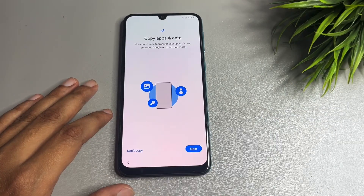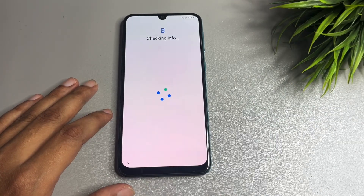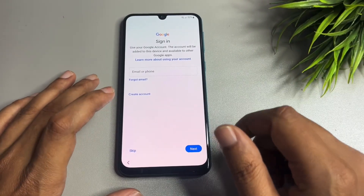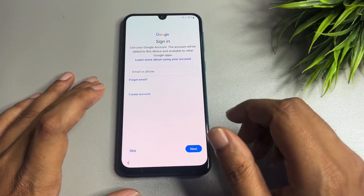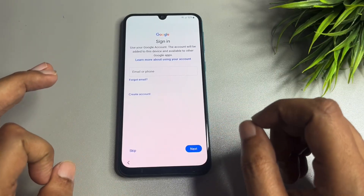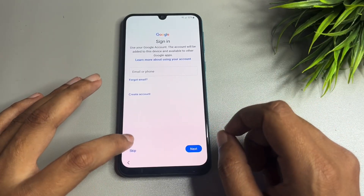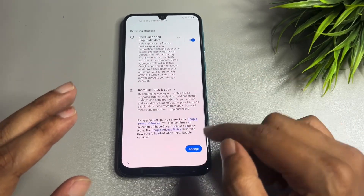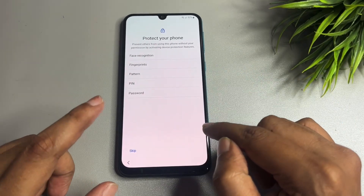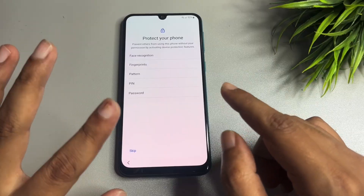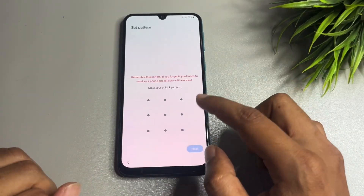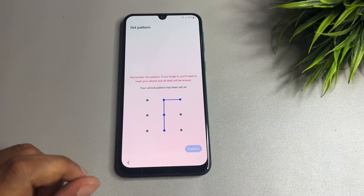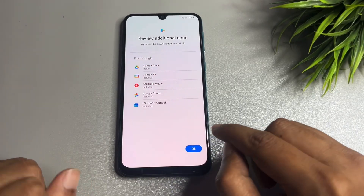Tap 'Don't Copy.' Now you can see you are getting a 'Skip' option where the Gmail ID and password was being asked. You don't need to remember your Gmail ID and password — just tap Skip to bypass the FRP lock page. Tap Accept, and now set a new PIN, pattern, or password of your own choice.